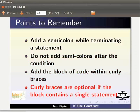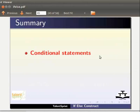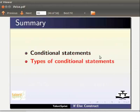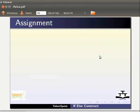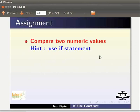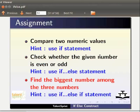We have come to the end of this tutorial. In this tutorial, we have explained conditional statements, listed the types of conditional statements, and used conditional statements — if, if-else, and if-else-if — in Java programs. Now take an assignment: write a Java program to compare two values using an if statement; write a Java program to check whether a given number is even or odd; write a Java program to find the biggest number among three numbers.